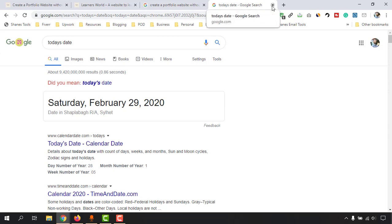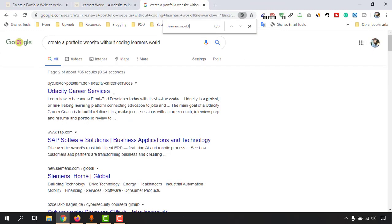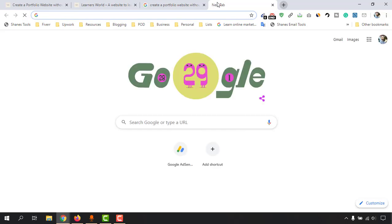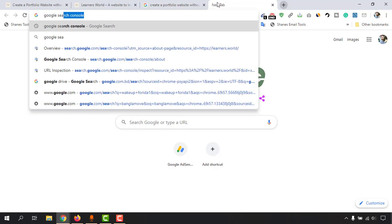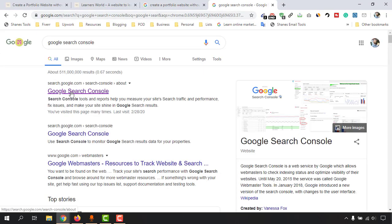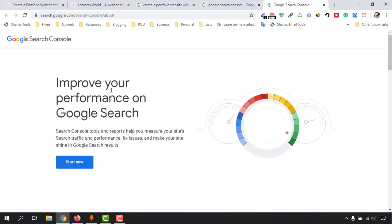So now let me show you what you can do to index your new blog post, so that whenever someone makes a search using these keywords they will find your results — it will help your Google search ranking. Let's type 'Google Search Console', hit enter, and open the first link.